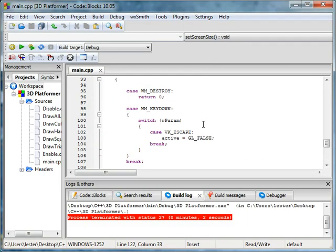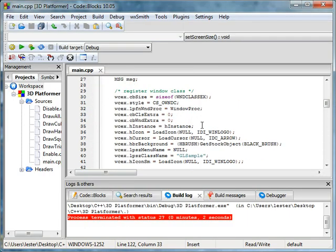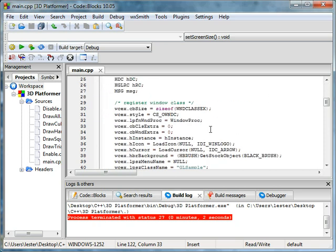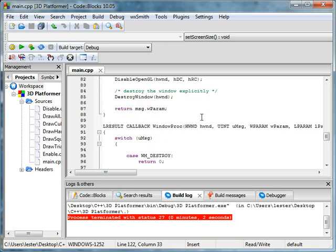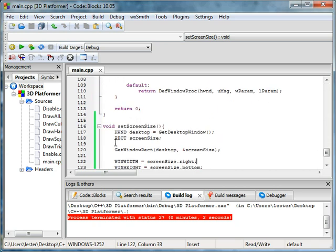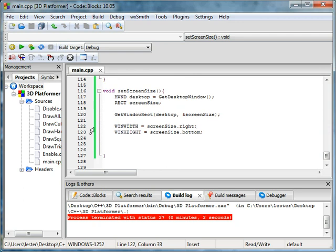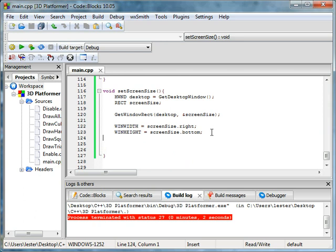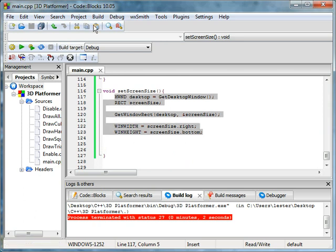And what this does is no matter which Windows operating system you're running on or which Windows platform you're running on, and when I say that I mean it will not work on Linux or Mac, it has to be Windows. No matter what, I mean it will run on XP and everything. This will always be fullscreen.